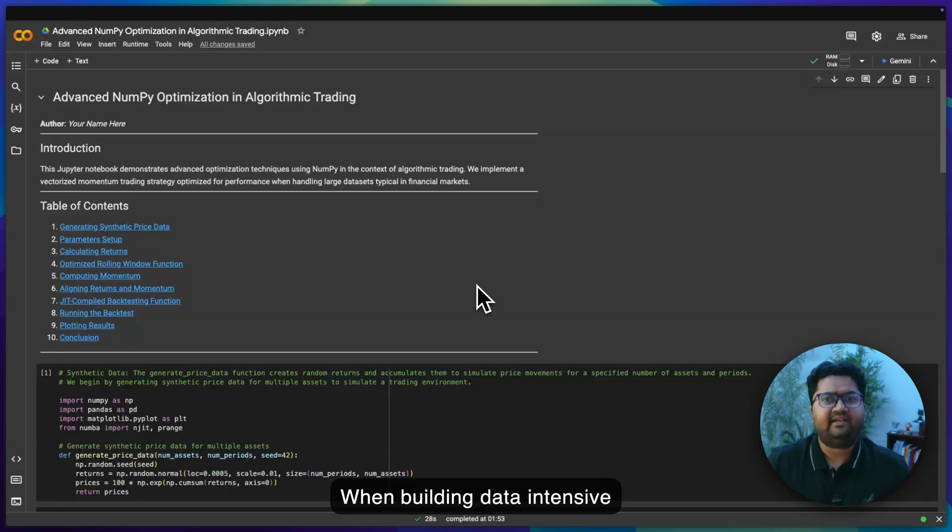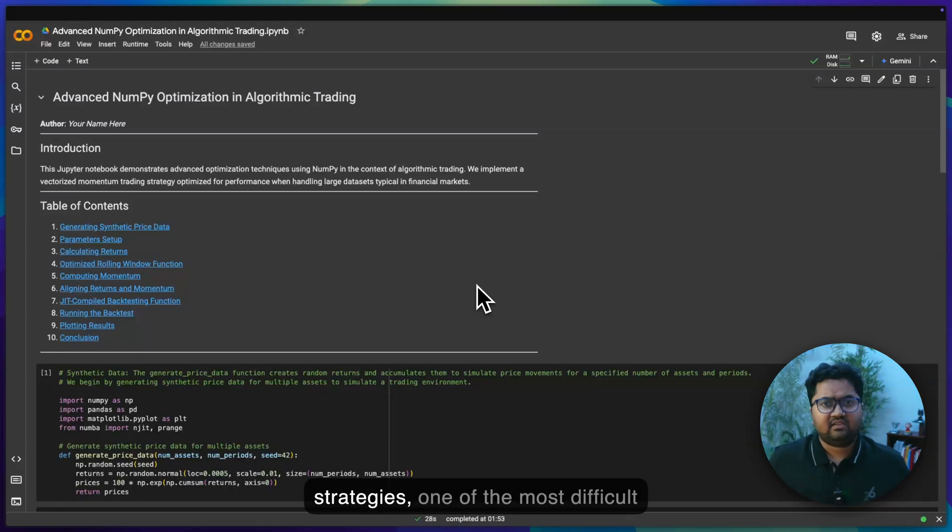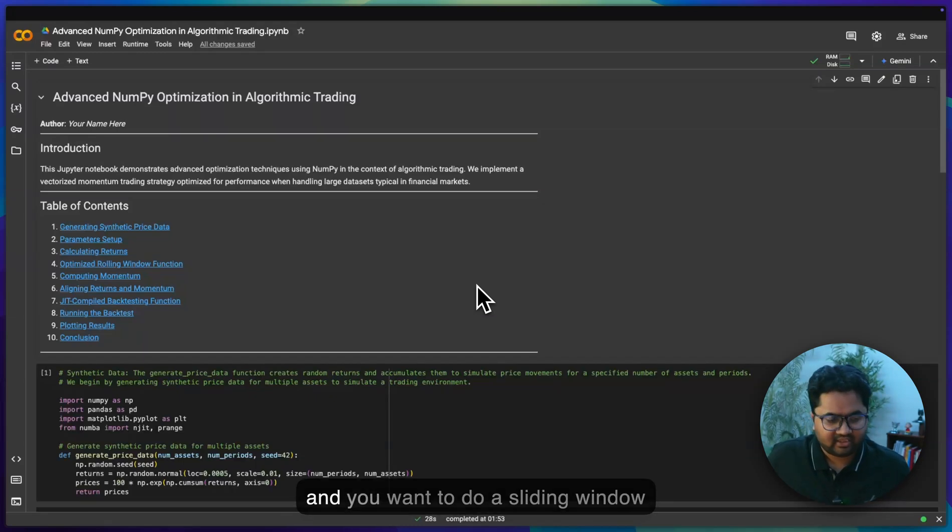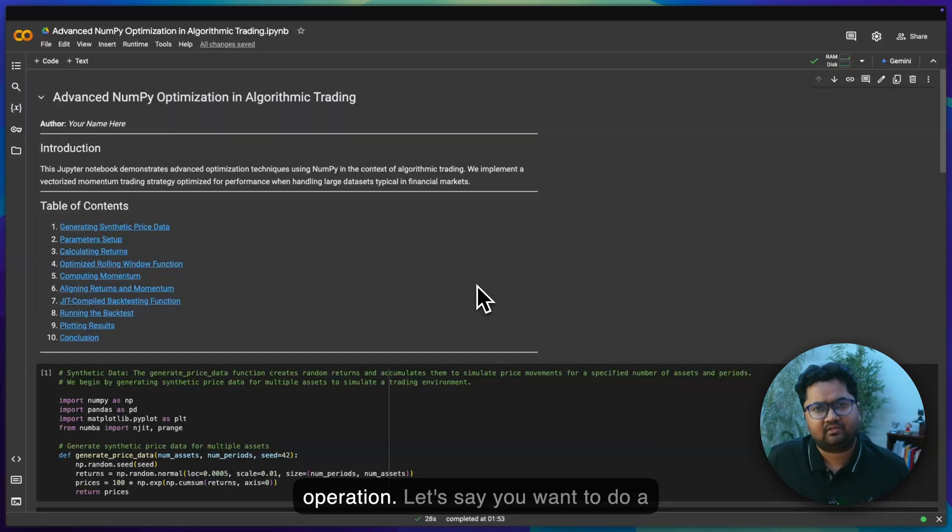When building data intensive strategies, one of the most difficult parts is if you have a lot of instruments and you want to do a sliding window operation.